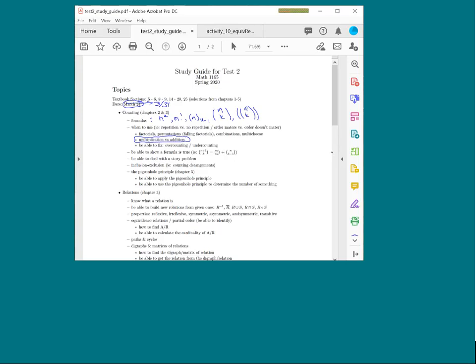Being able to fix over-counting or under-counting is important — this is where we either multiplied or divided by an extra factorial to rearrange or remove order. The section on proving formulas has been cut entirely from the test so we can keep it in a manageable online format with multiple choice, matching, and similar question types. Anything proof-related is gone.